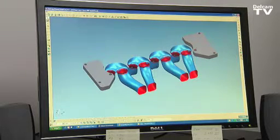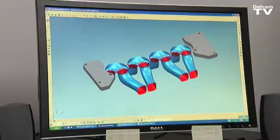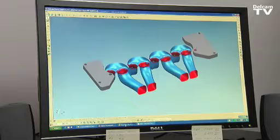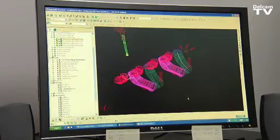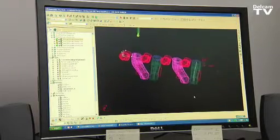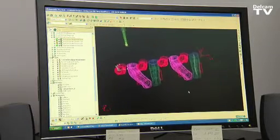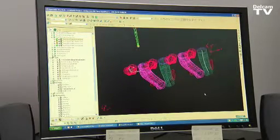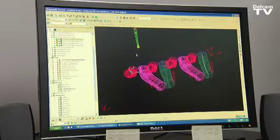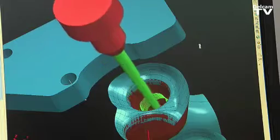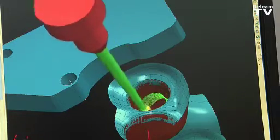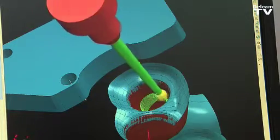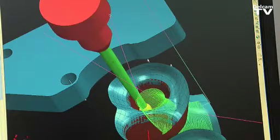Once we get all this arranged in the model, we move this over to PowerMill. The reason we chose DellCam's PowerMill is the fact that they have a very powerful automatic porting routine.